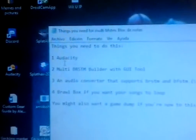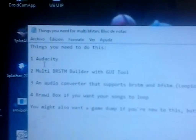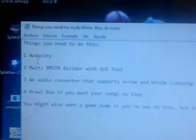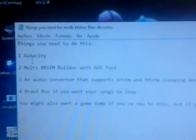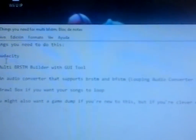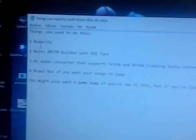Alright, so things you will need for the multi-channel BFSTM is Audacity, multi BRSTM with GUI tool, an audio converter that supports BRSTM and BFSTM. Looping audio converter is my choice because it's, in my opinion, the best one.